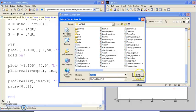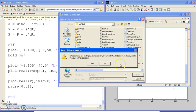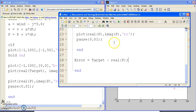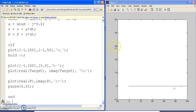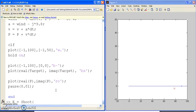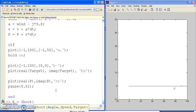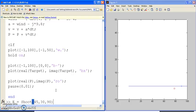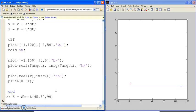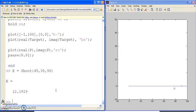So if I save that as shoot.m, I can now call that. So the error is shoot. I'm going to start out at 45 degrees, 30 meters per second, and my target's at 90. I launch it. Comes down. Hits the ground.